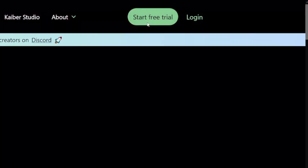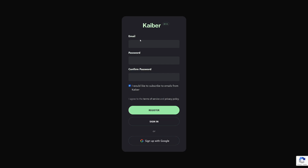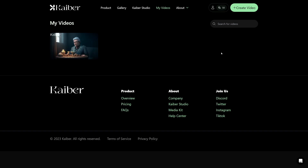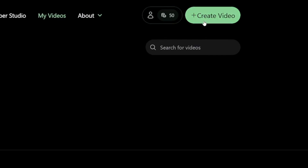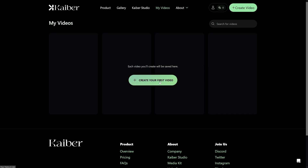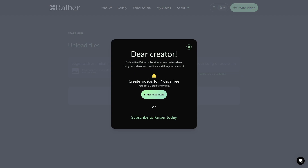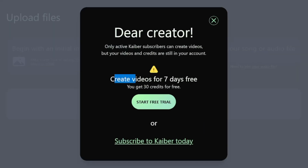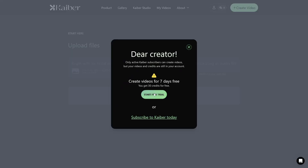First of all, start your free trial and create an account — you can just use Google. When you go inside, click on the 'Create Video' button; this button is going to do everything for you. You can create videos for seven days for free, but after that you'll have to subscribe. Trust me, once you start making money with this, the subscription cost is going to feel so cheap.